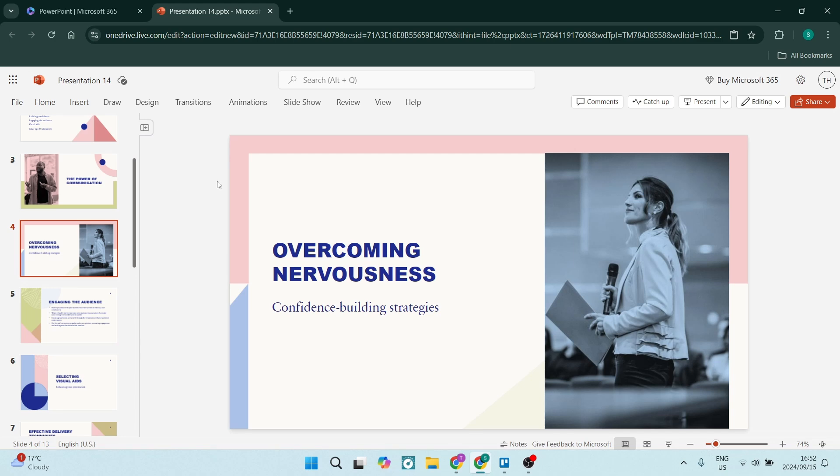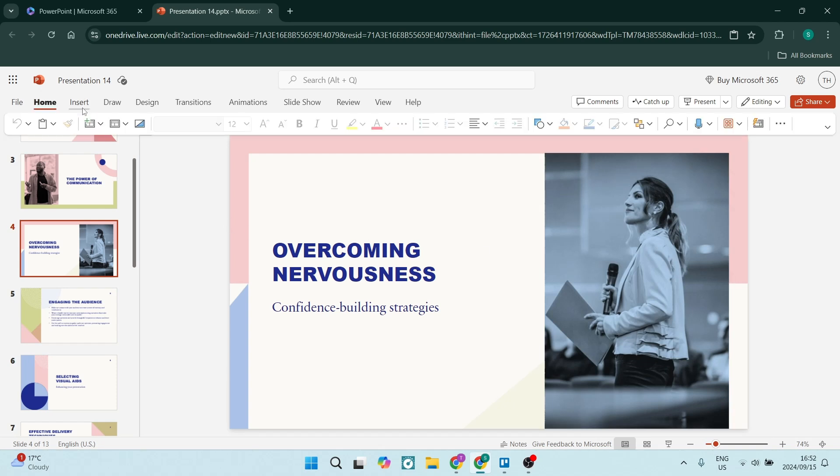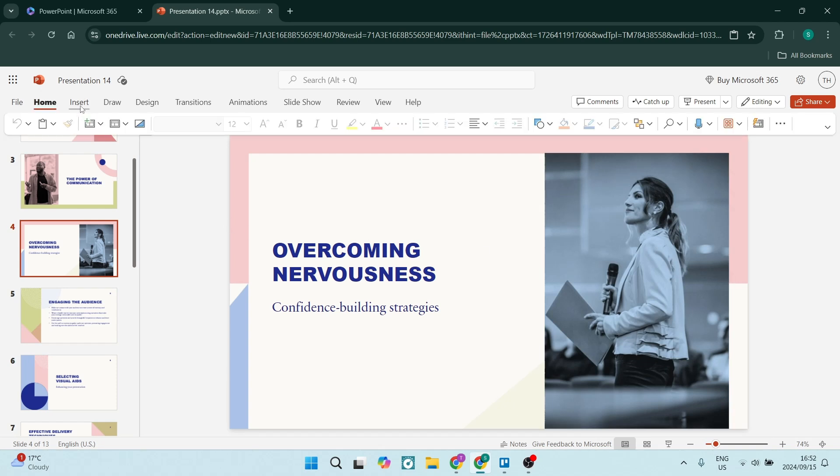So what we need to do is locate our image first of all. Here it is on the right hand side. I'm going to go ahead now and go up to the ribbon and tap on Insert. From Insert, you want to go and click on Text Box.